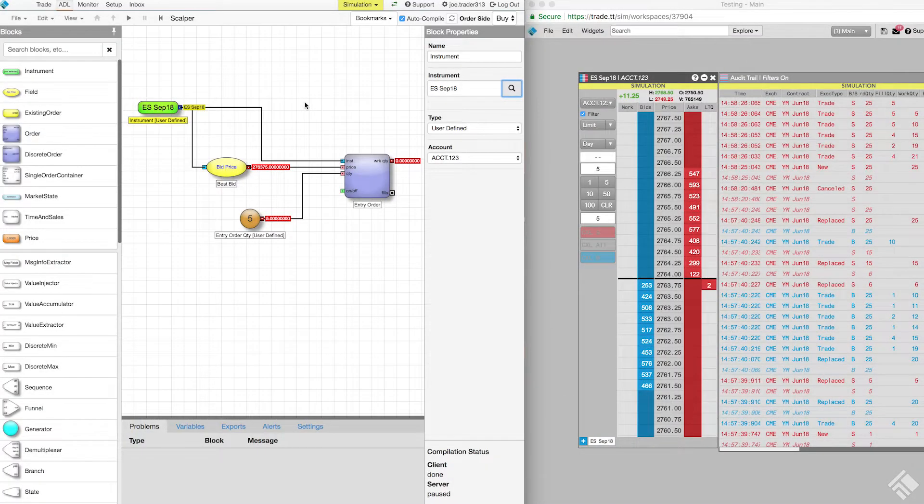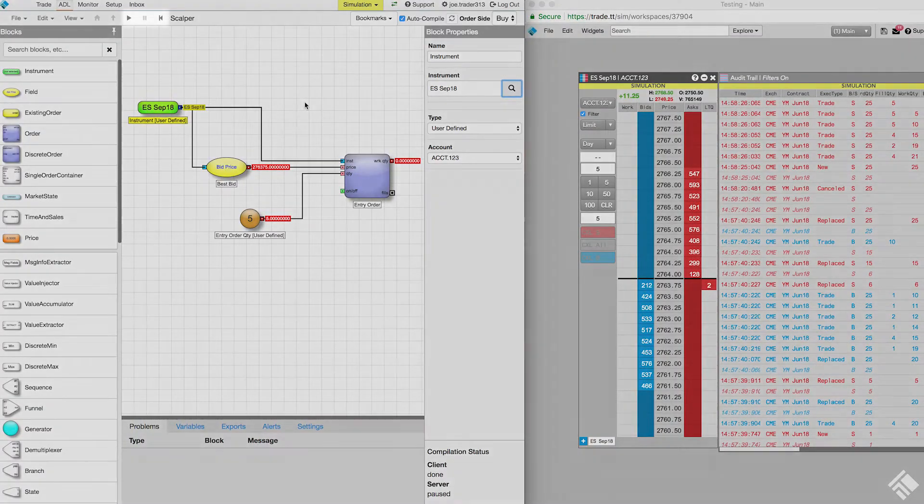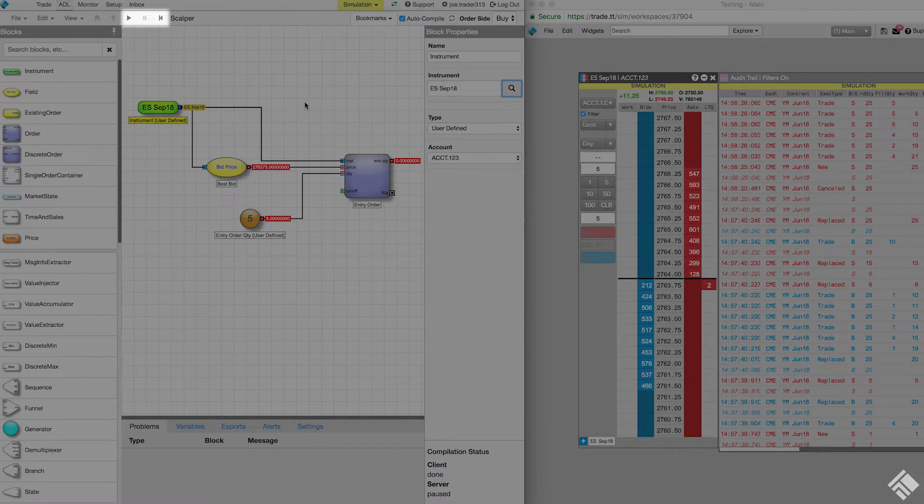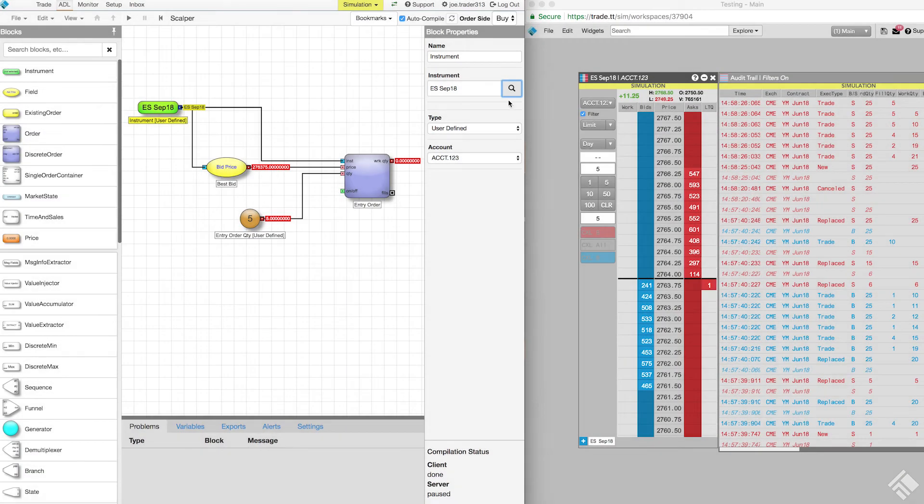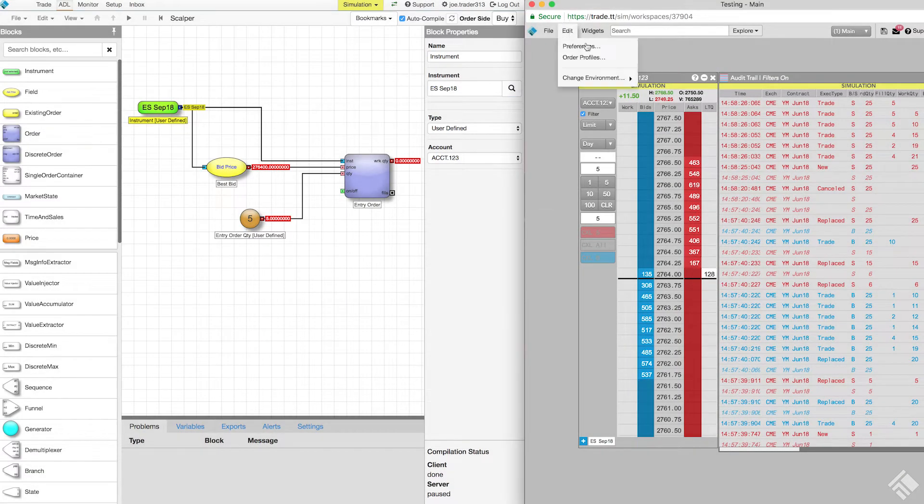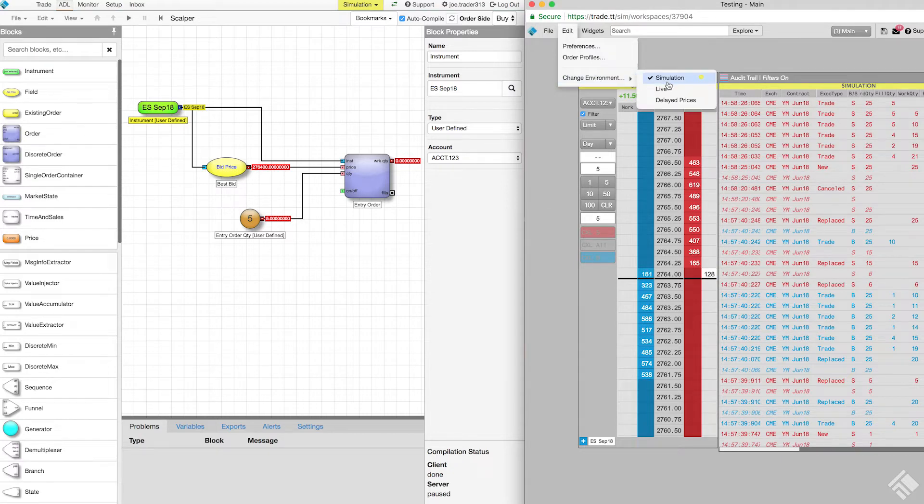We can test algos directly within ADL using the play, pause, and reset buttons in the title bar. We can also open a TT workspace within the simulation environment to see our algo in action.